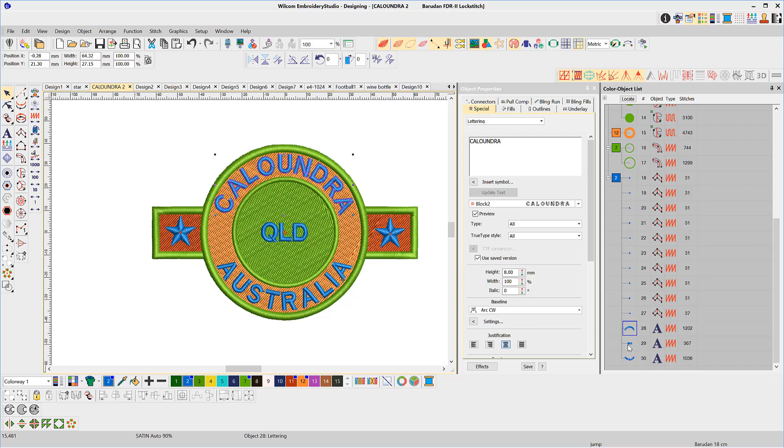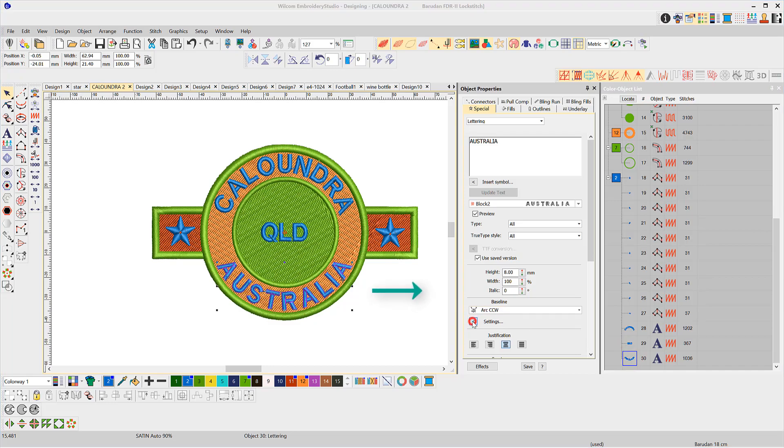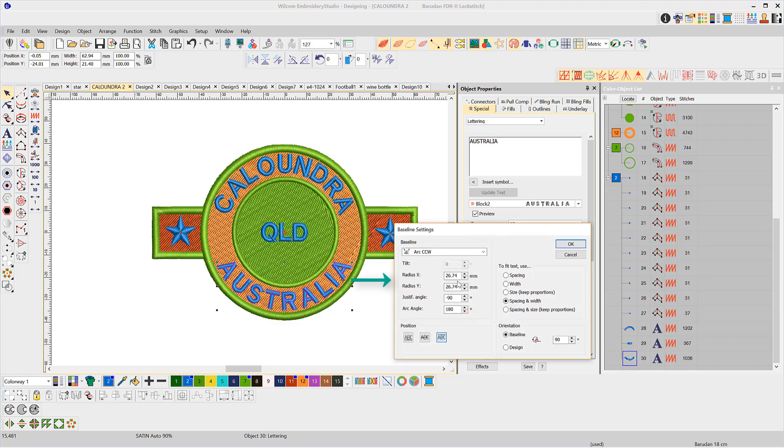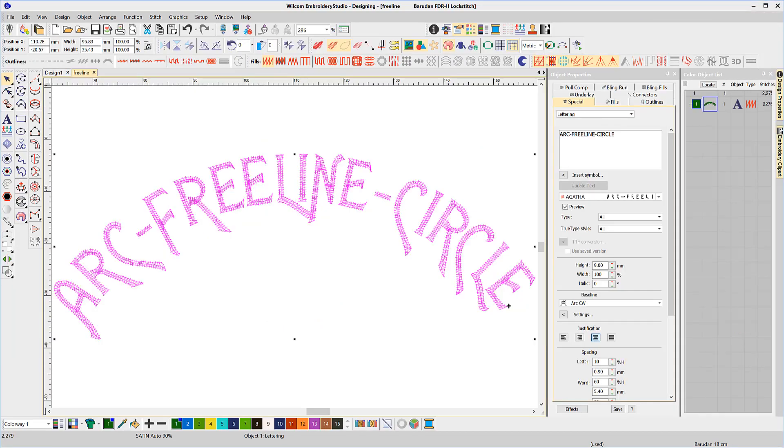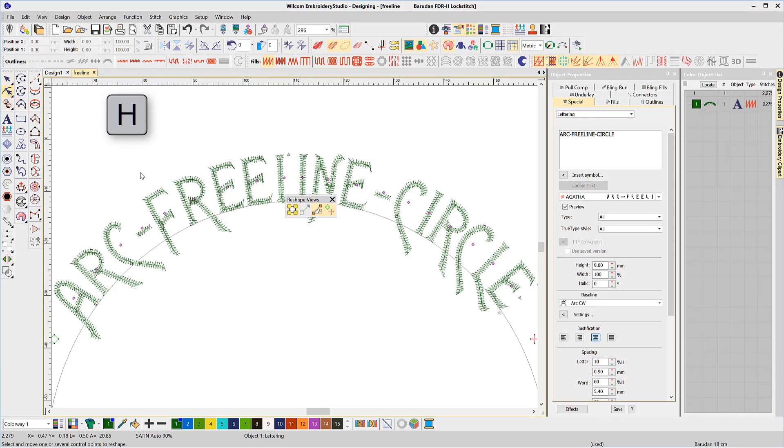An arc CW, a fixed line, and an arc CCW. Again, the properties of these baselines can be changed in the settings. The reshape tool (shortcut letter H) allows you to reshape the baseline.